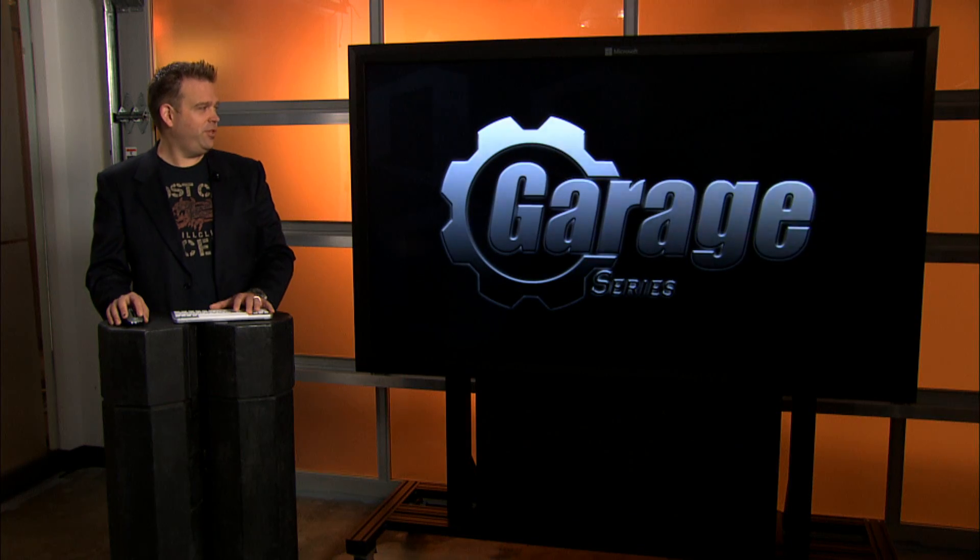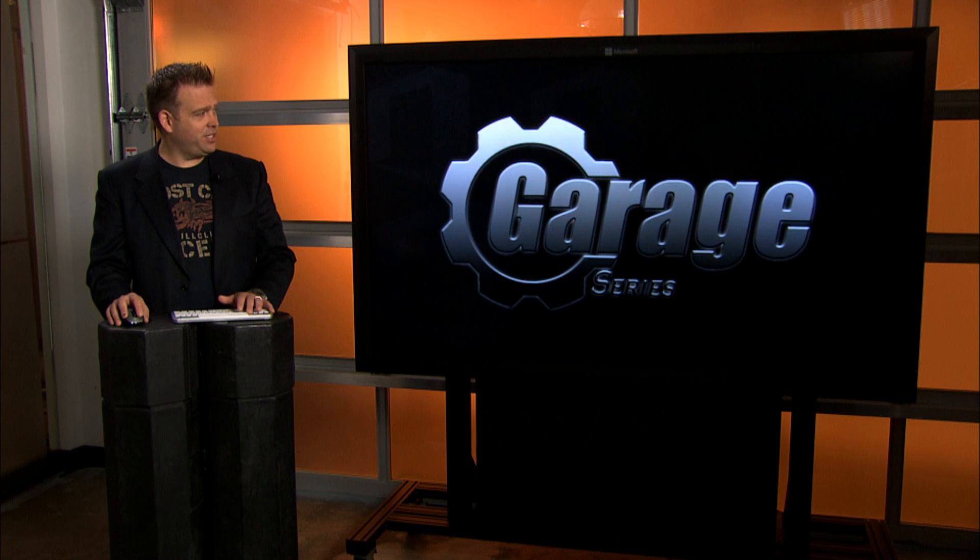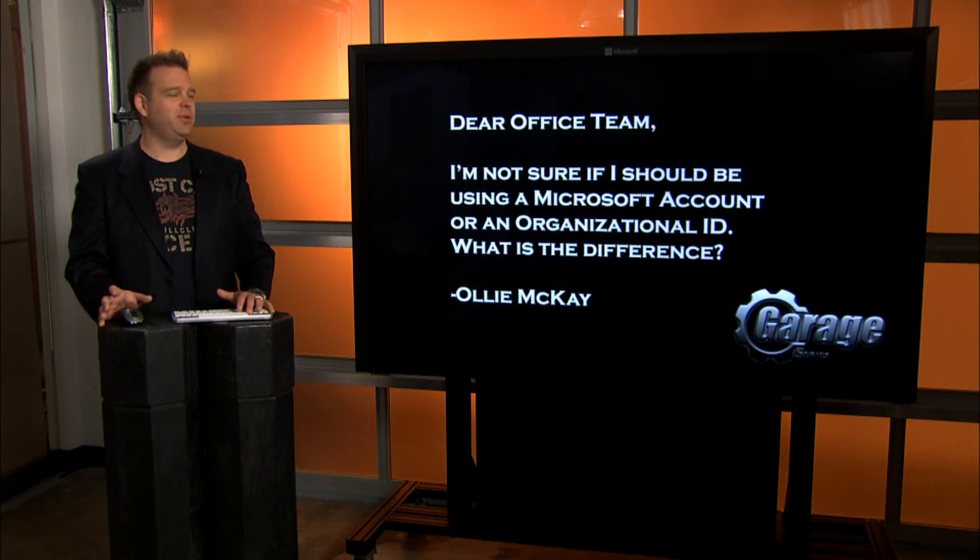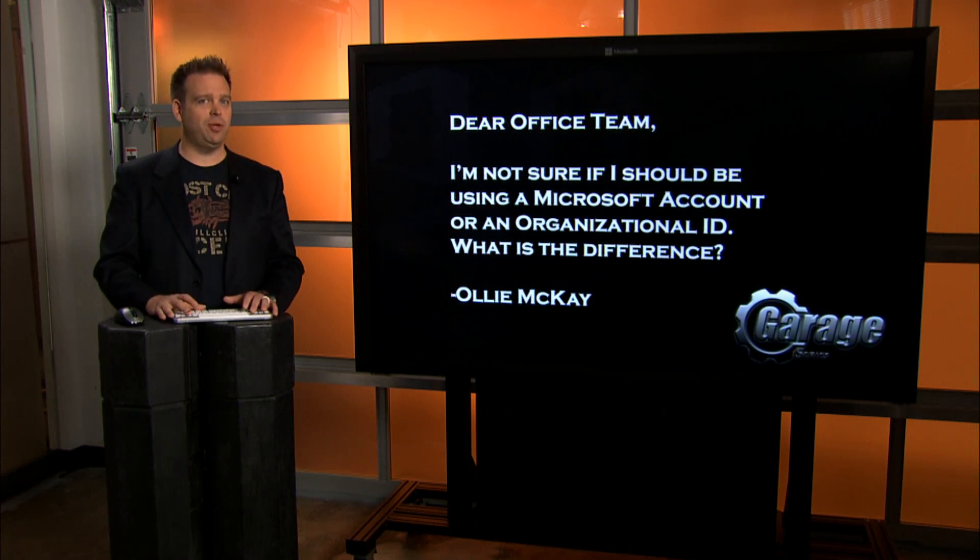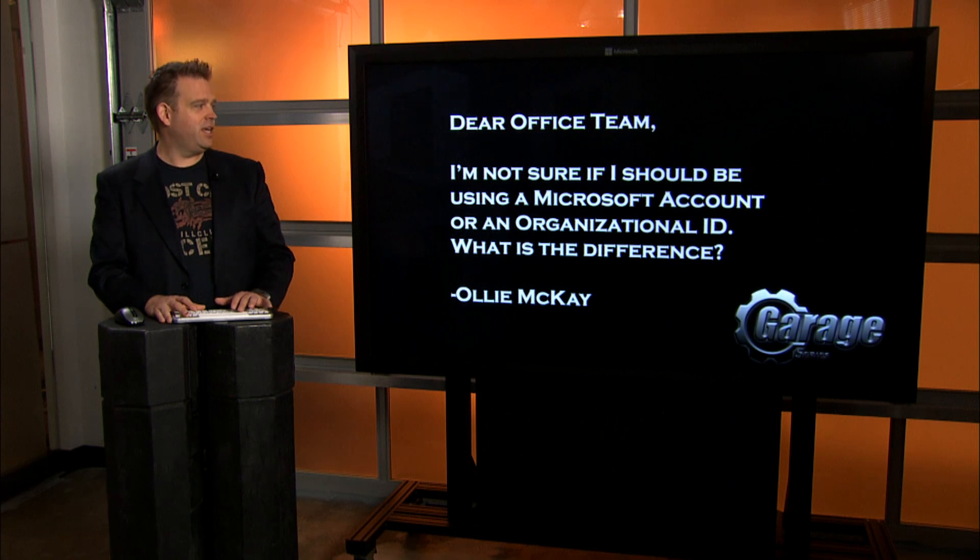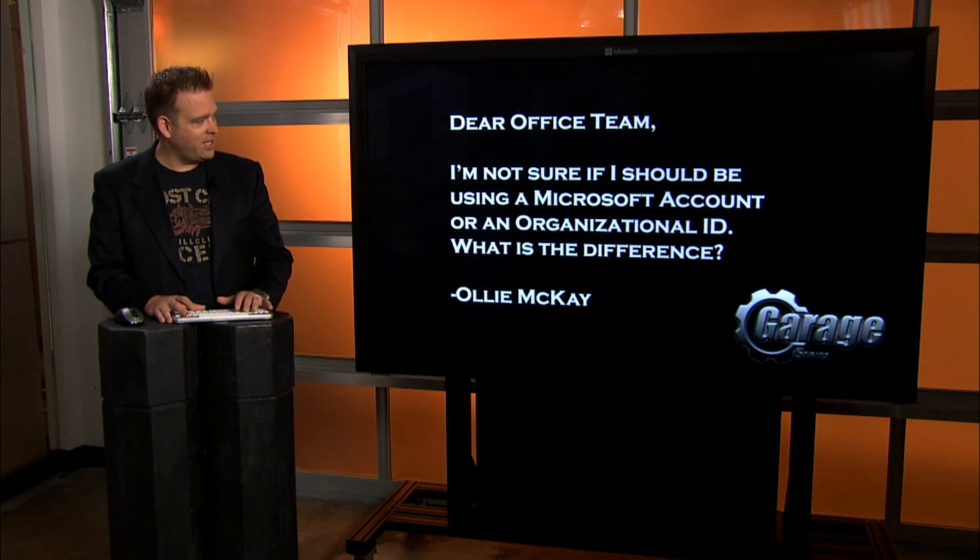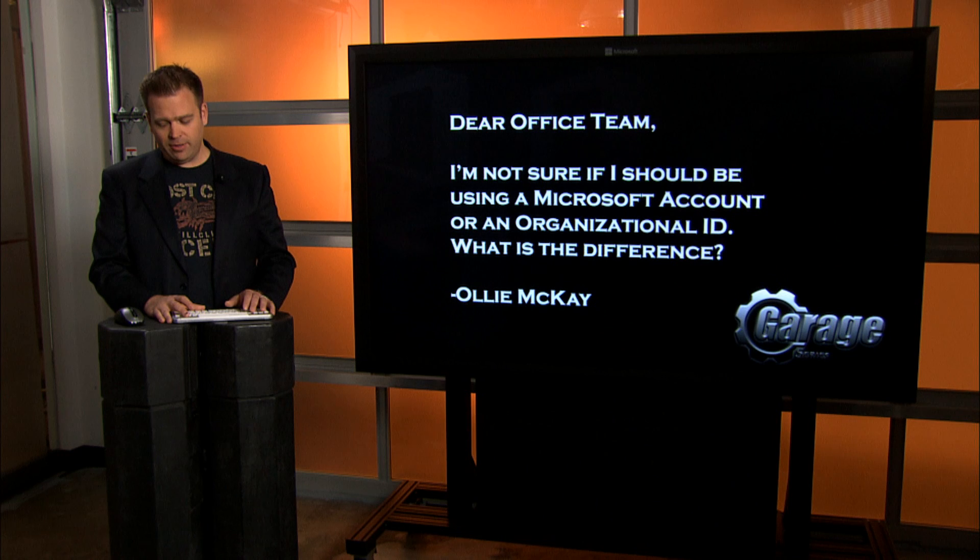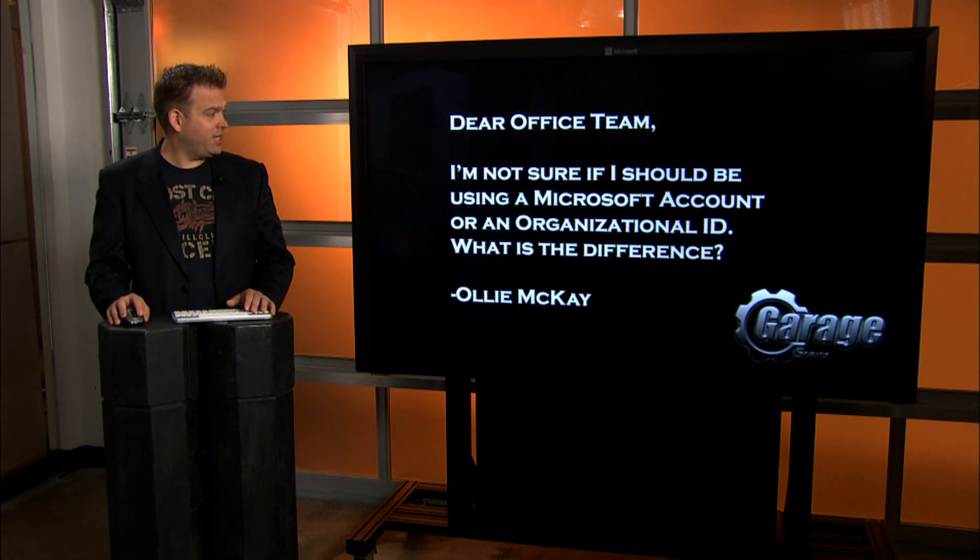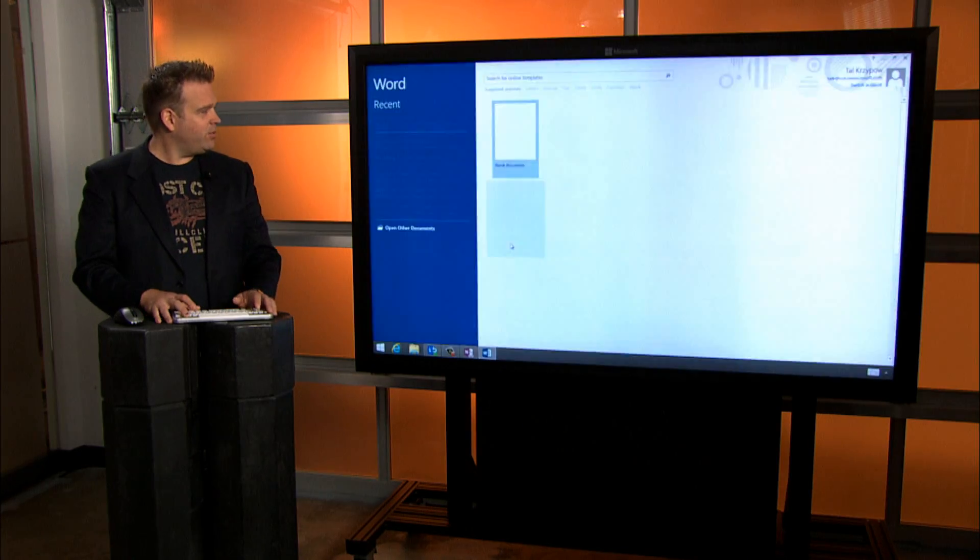Awesome. So that and all your recent documents at your fingertips, but that leads to another question that we get a lot, is what's the difference between a Microsoft account and an organizational ID? We get that from Ali McKay. Let's explain what the different account types are.